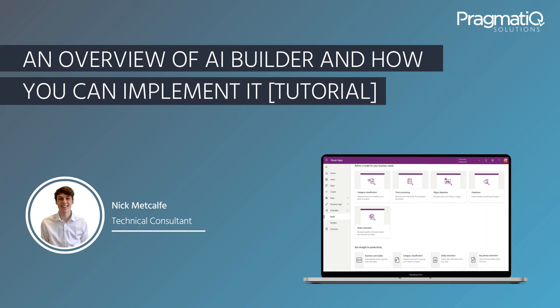Hi, my name is Nick Metcalf and I'm a technical consultant at Pragmatic Solutions. Today, I'll be giving you an overview of Microsoft AI Builder and showing you how you could implement it within your organization.